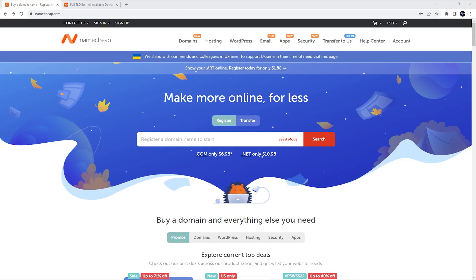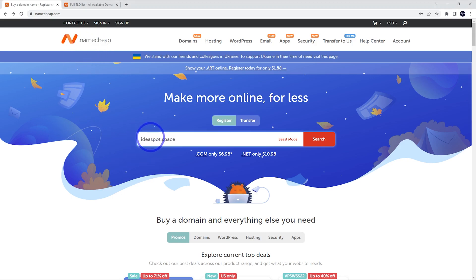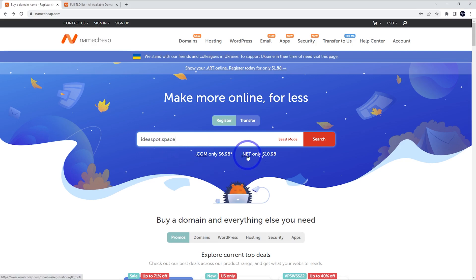Following the link in the description will take us to Namecheap.com. All we have to do is enter a domain name to get started here. I would like to register Ideaspot.space for this example. .com and .net are more popular extensions. I'm going to use .space for today.